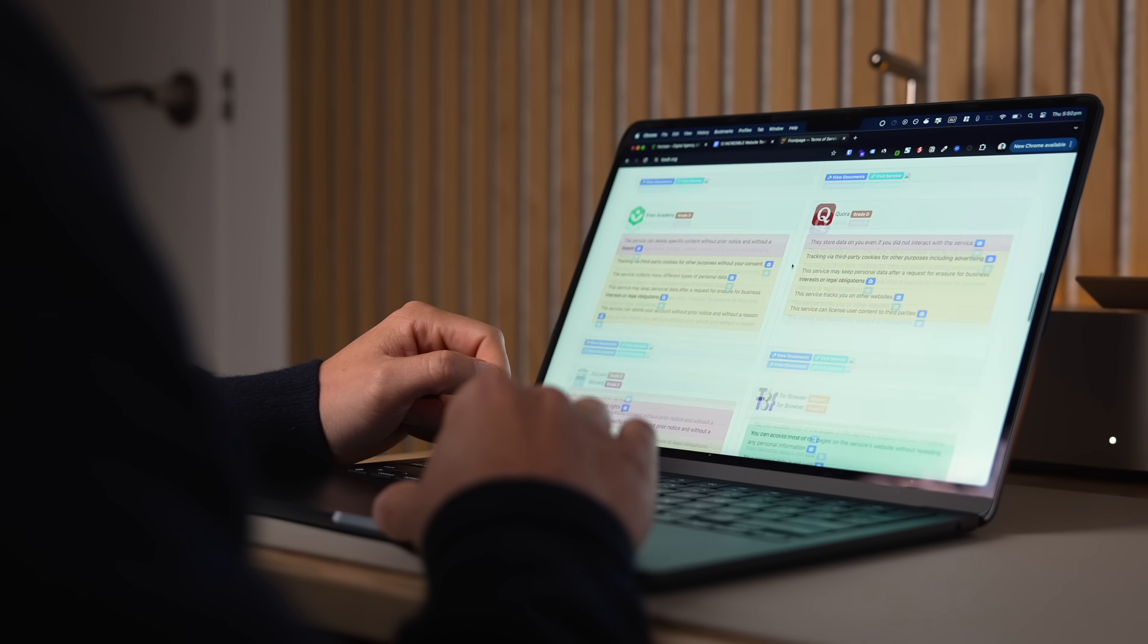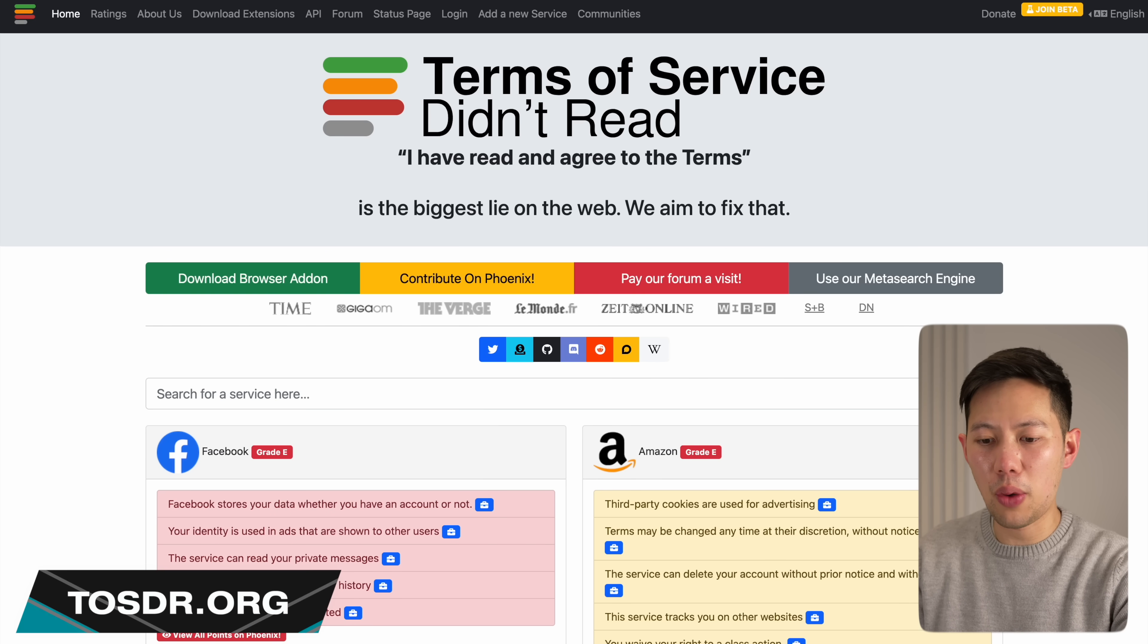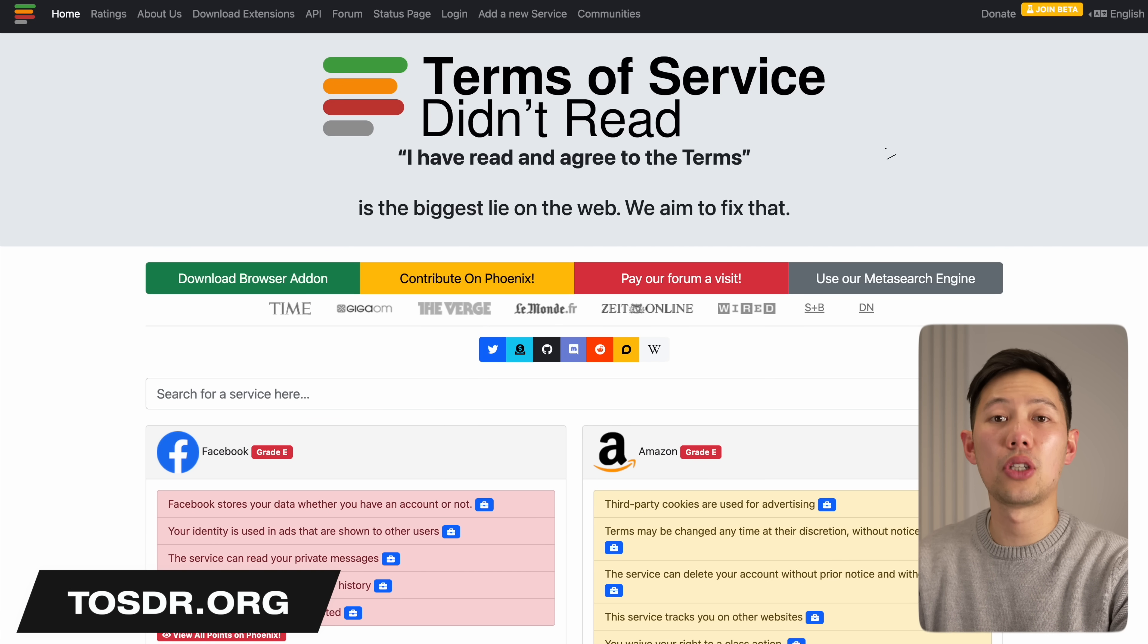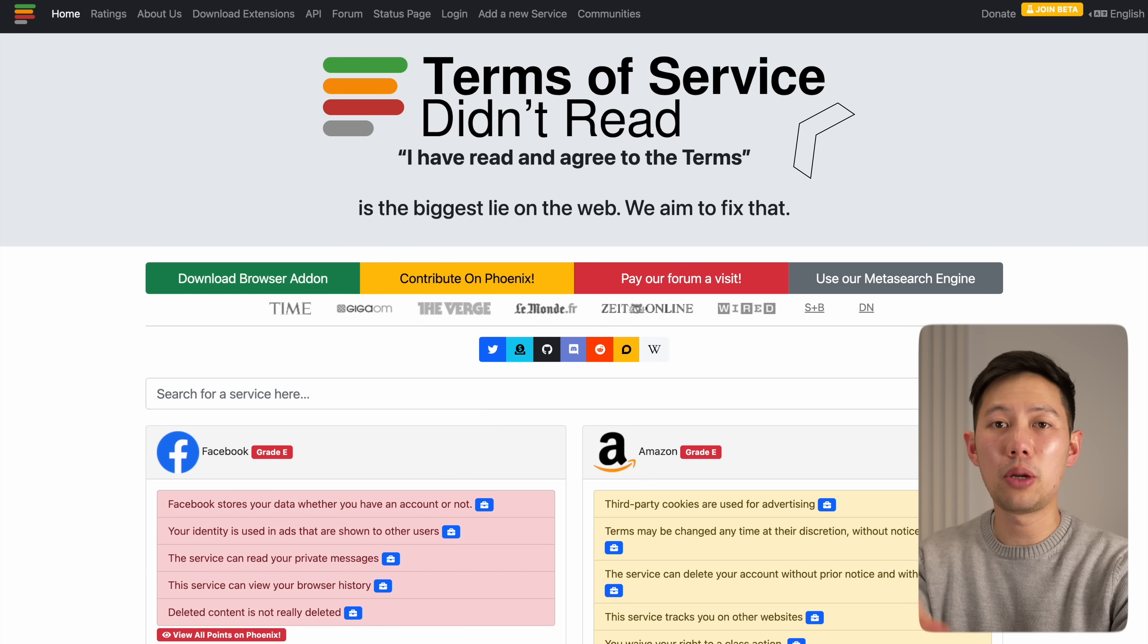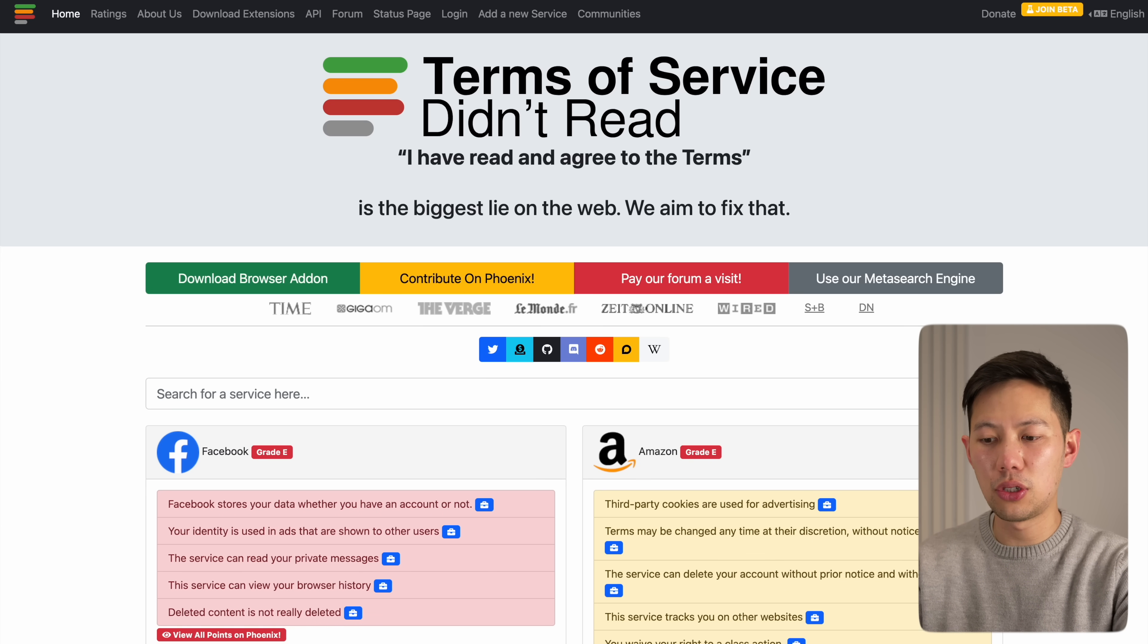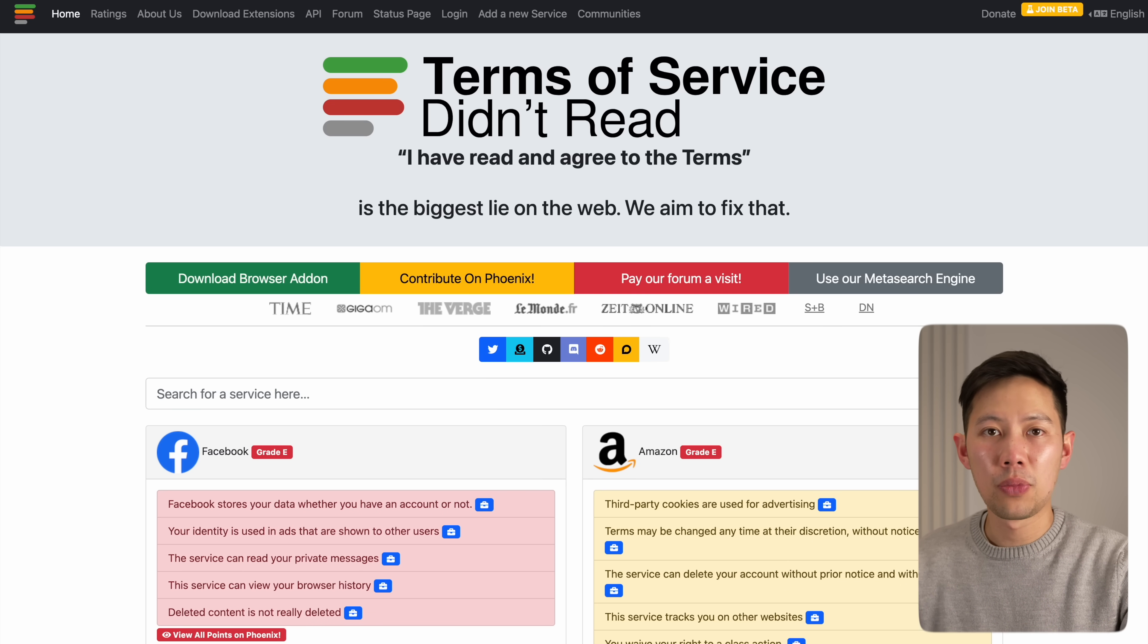Next is a clutch website for people who don't read fine print and terms of service, which let's be honest is practically everyone. So this is TOSDR.org, which stands for Terms of Service Didn't Read. This website analyzes the entire terms of service and shows us the most important points.